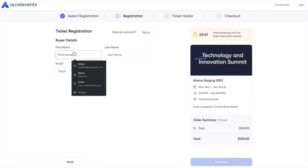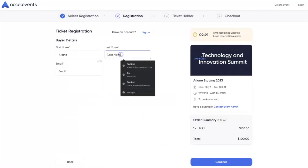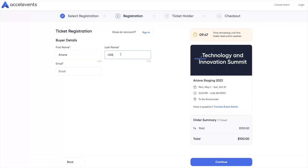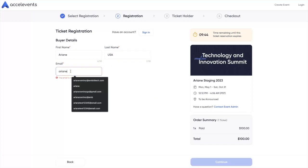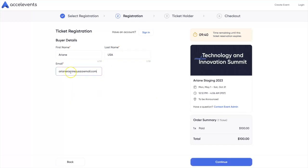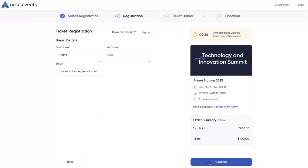Enter your name and email, then click Continue. If this ticket is for you, select Send Tickets to Me.